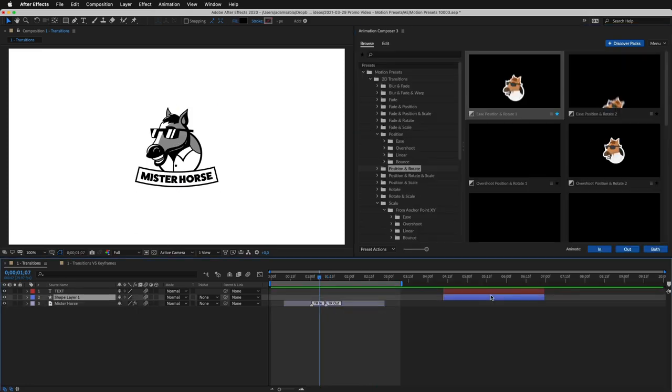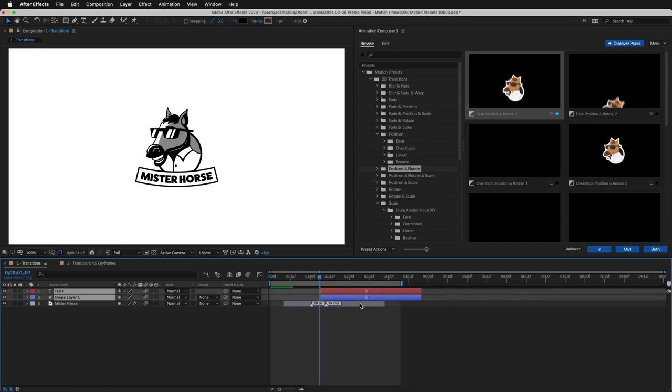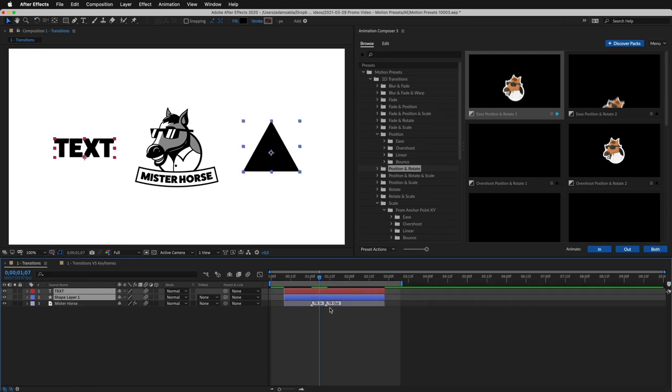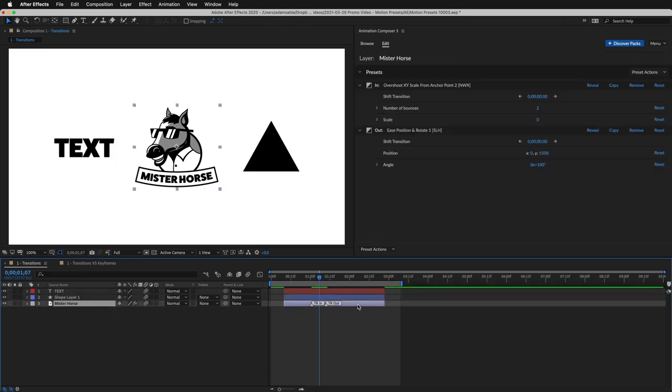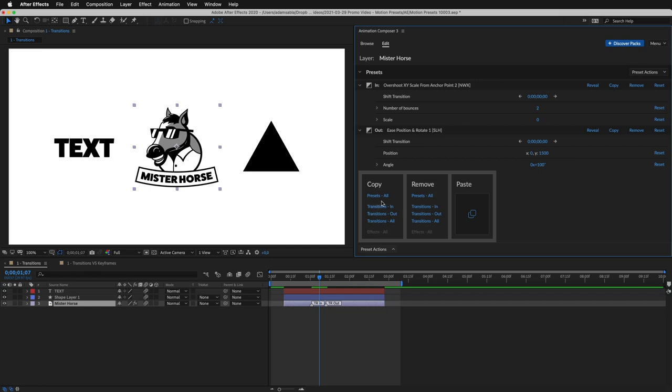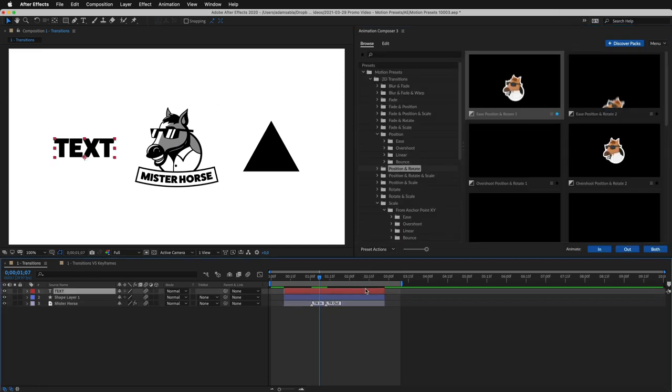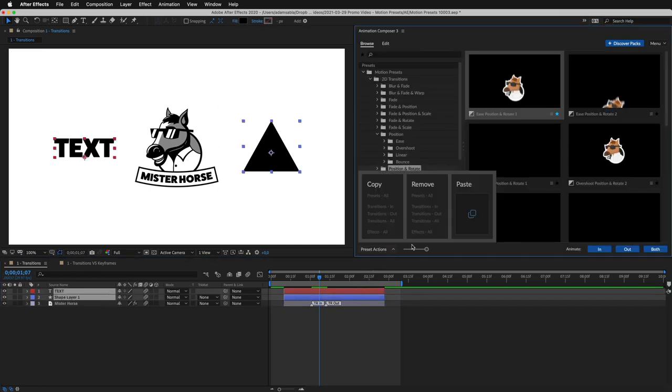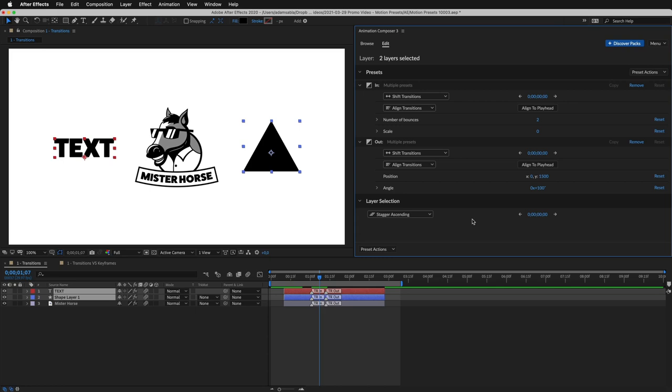These presets work with any layers. You can use them with text or shapes. I'll copy the presets on this layer. Select these two layers and paste the presets. Easy peasy.